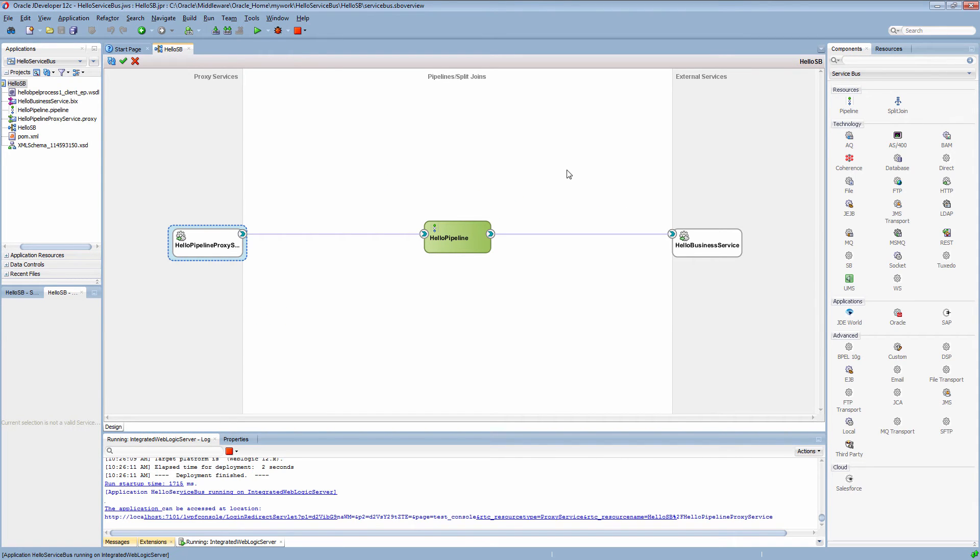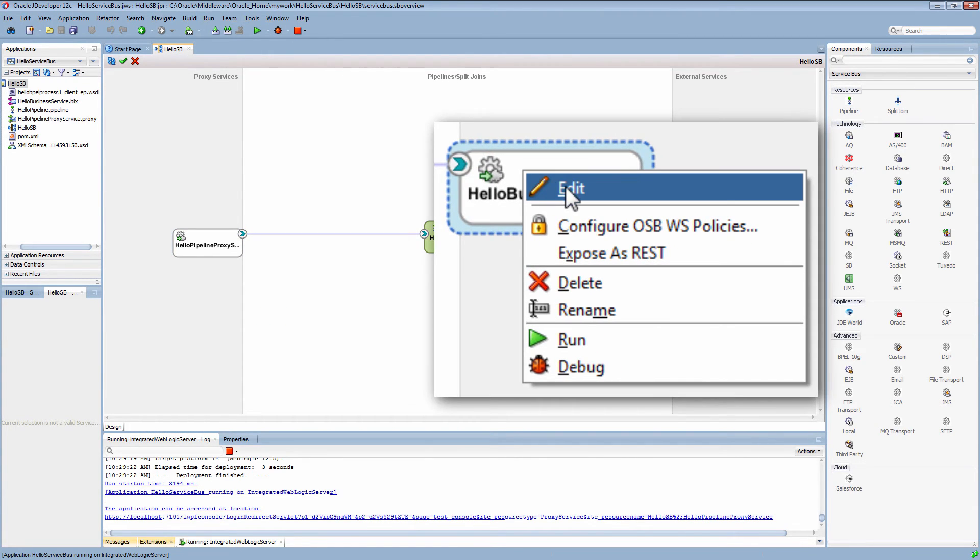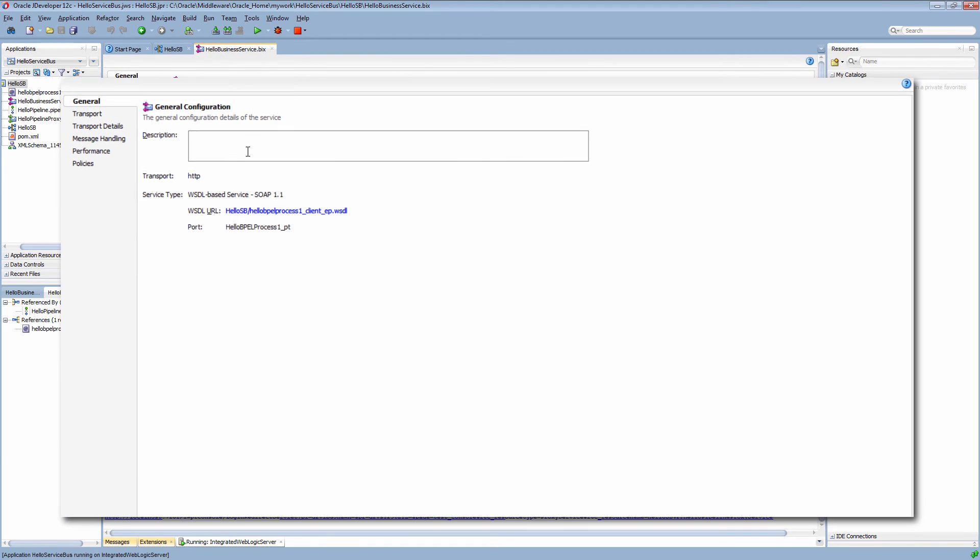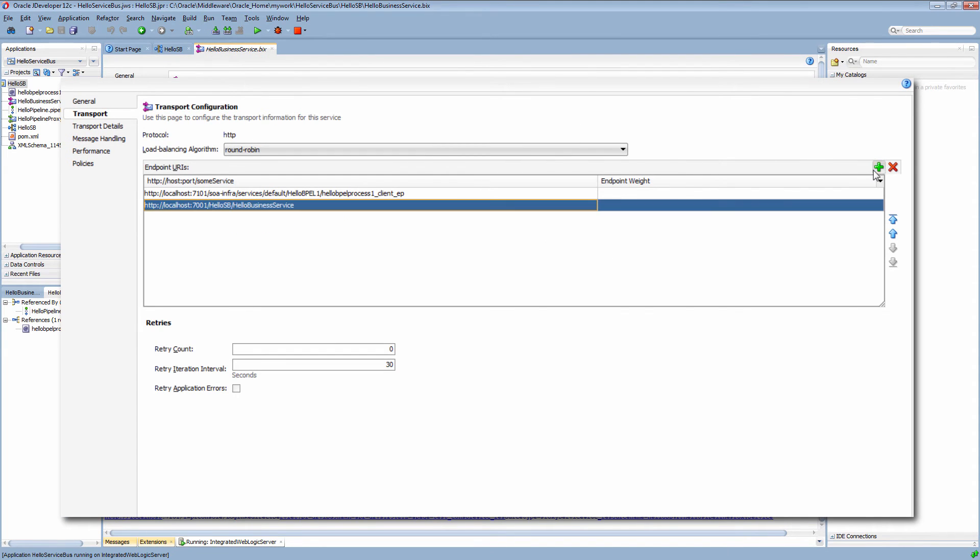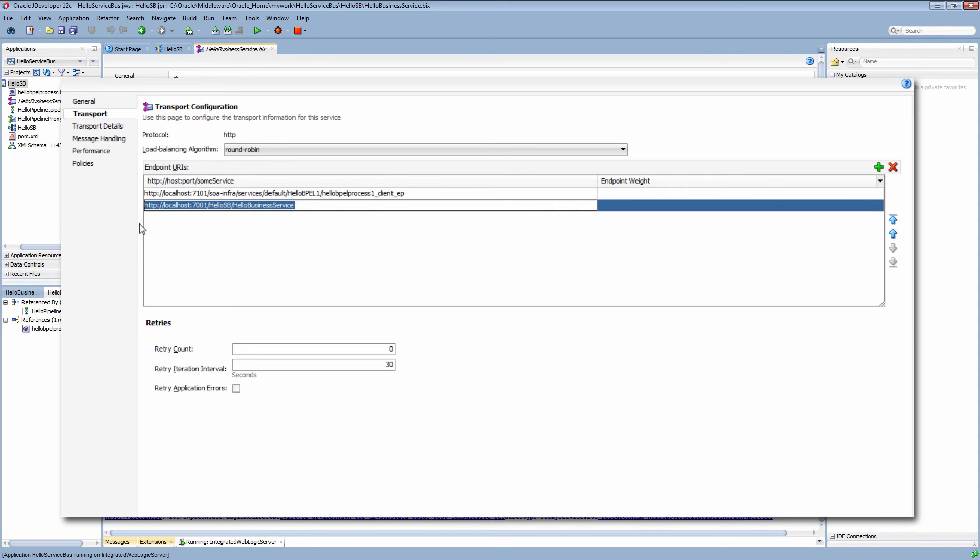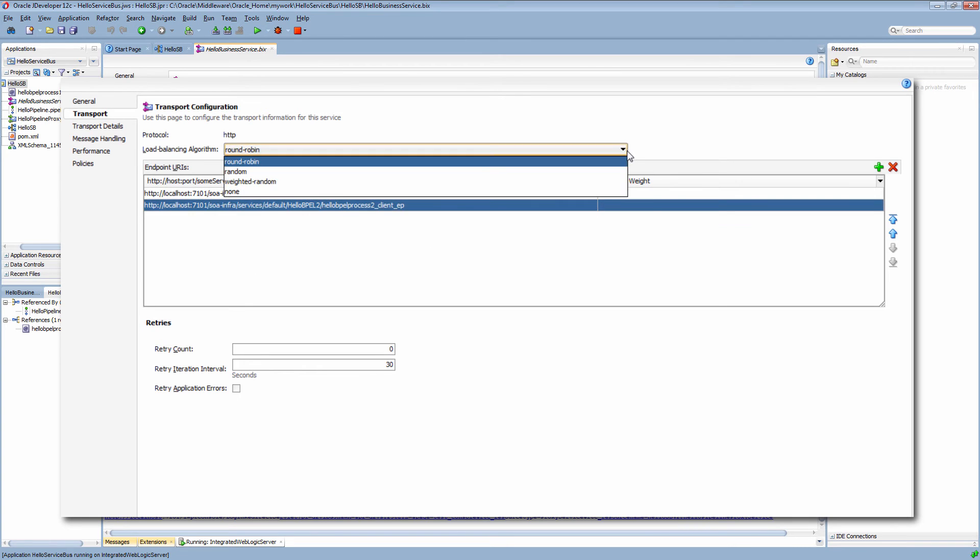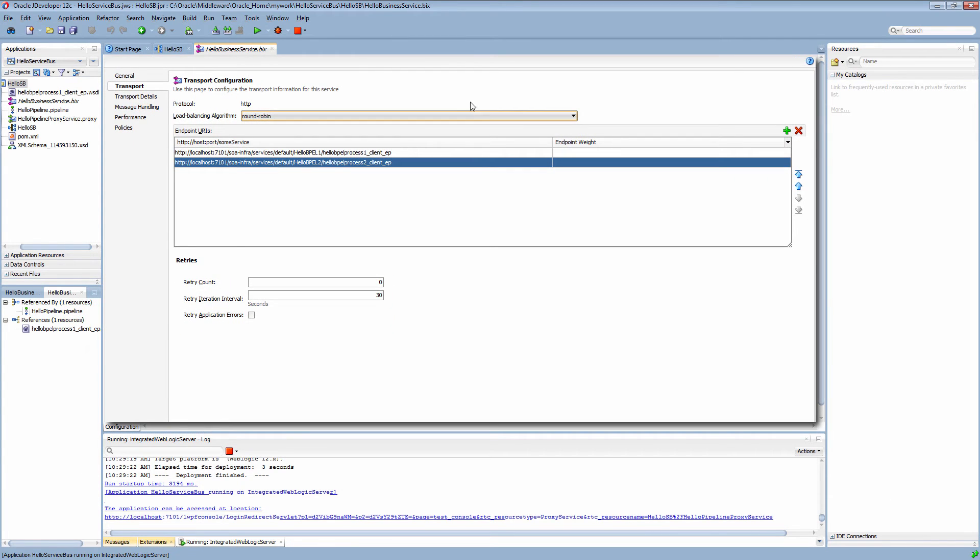Now it's time to add load balancing to the project. Adding a second endpoint enables balancing the workload on the external service. I can choose from different load balancing algorithms.